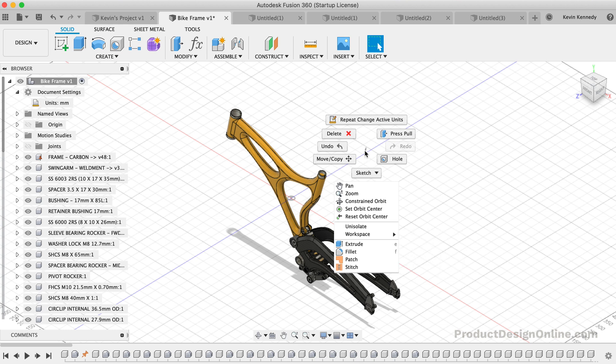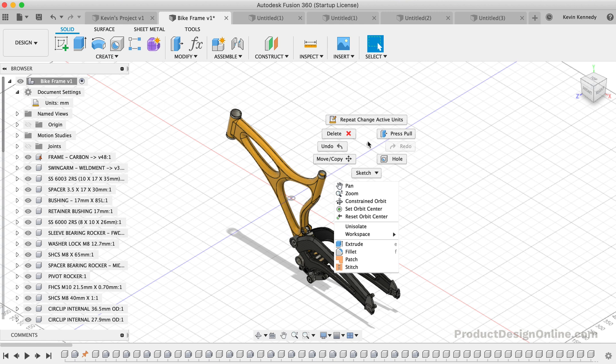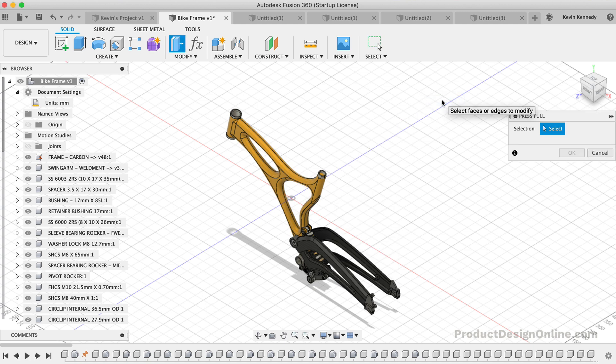To fully utilize the Marking Menu, you'll want to memorize the position of these features at the top. The Marking Menu intends to give users the ability to right-click and drag at the same time towards the feature that you want to quickly access. For example, I'll right-click and drag towards 2 o'clock to activate the Press Pull command.